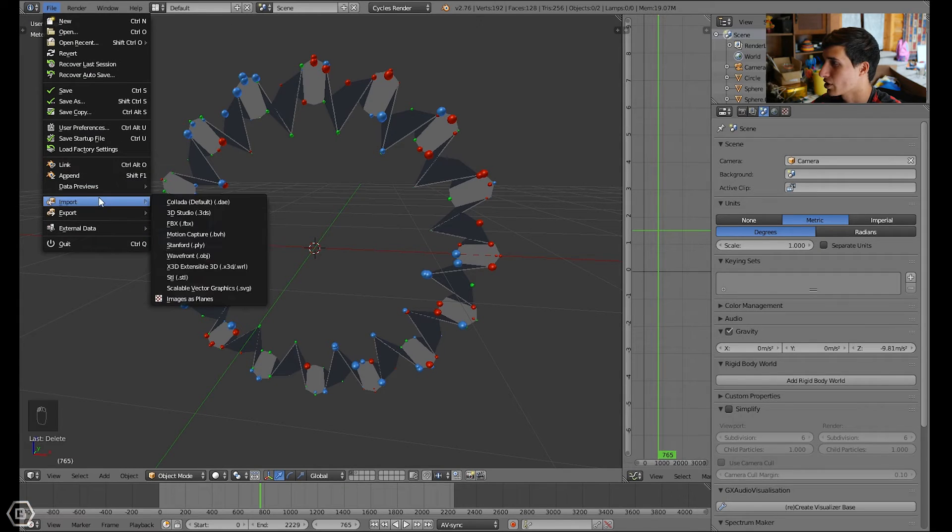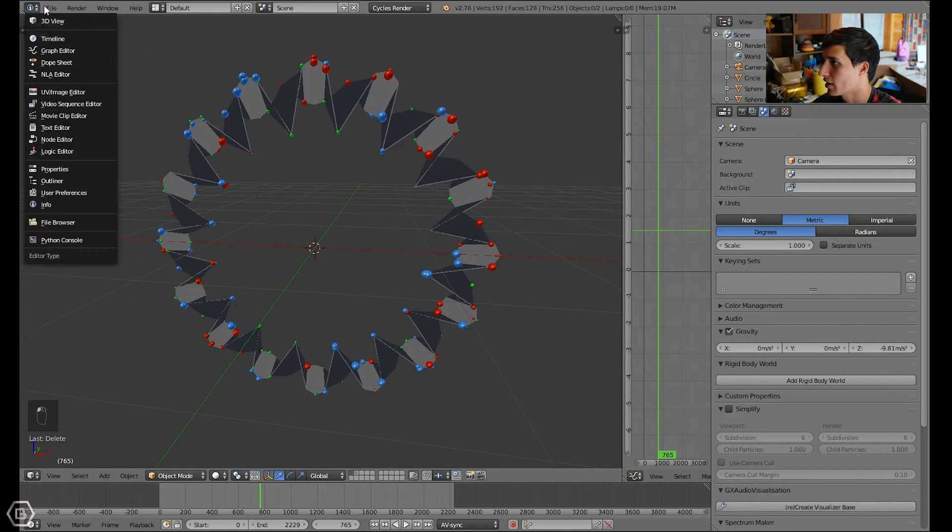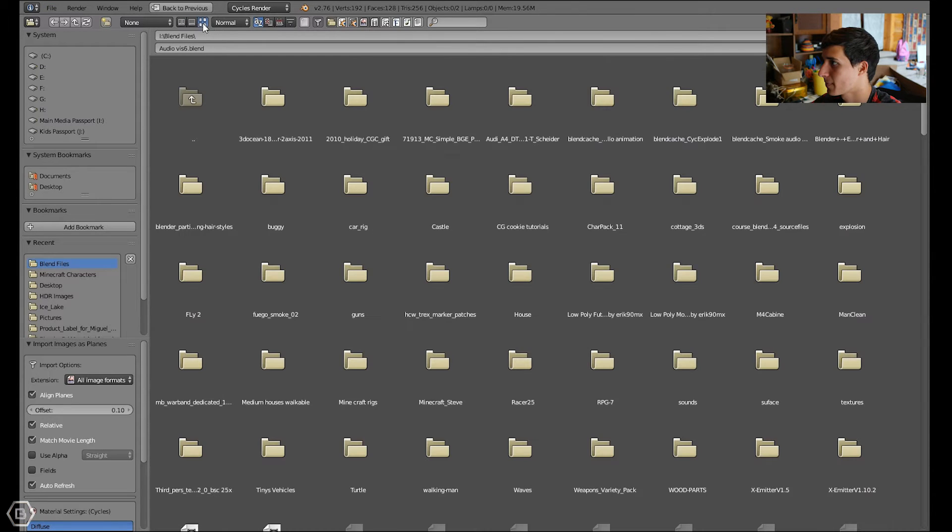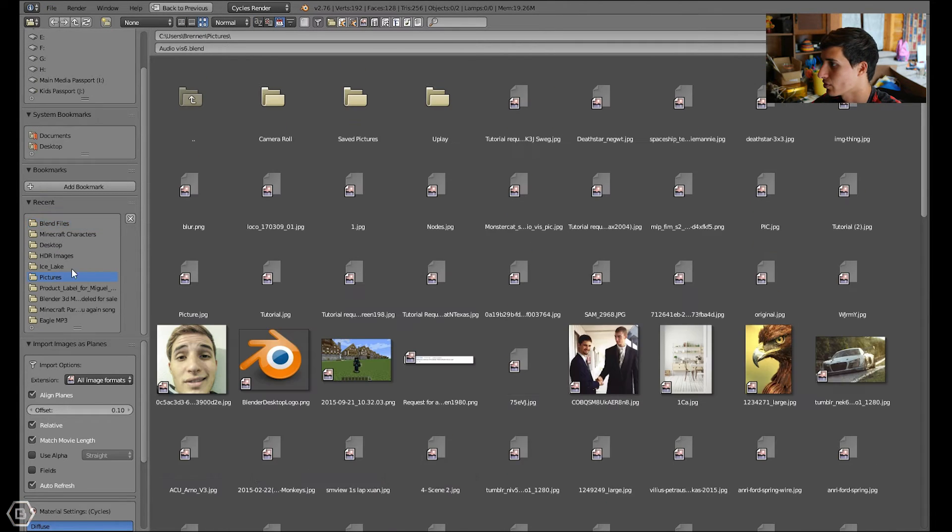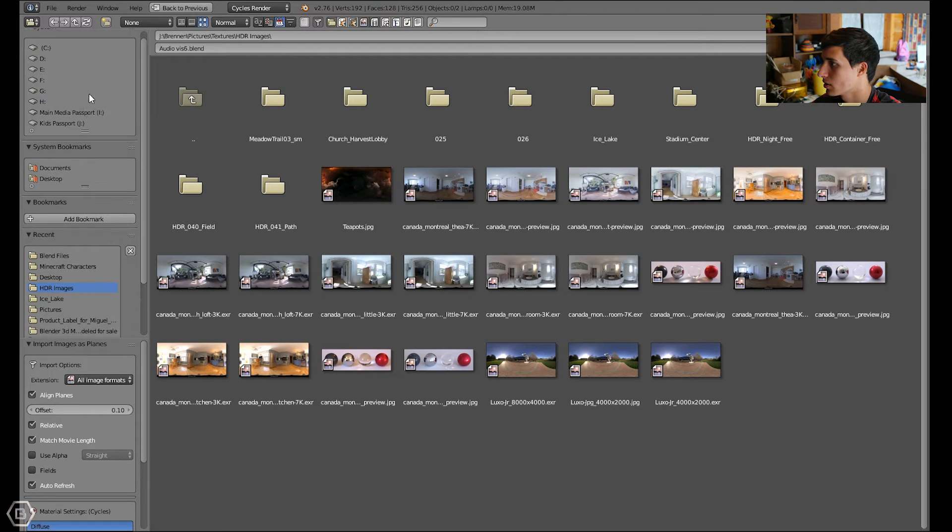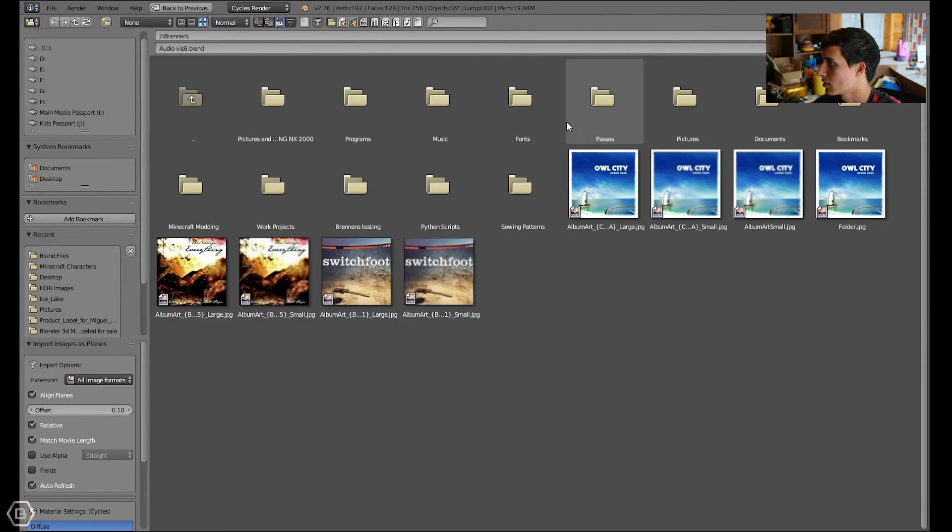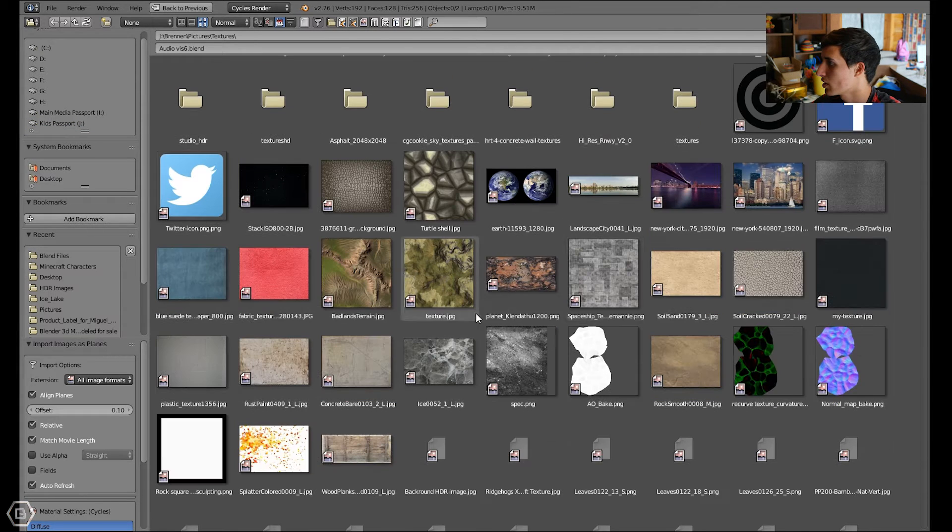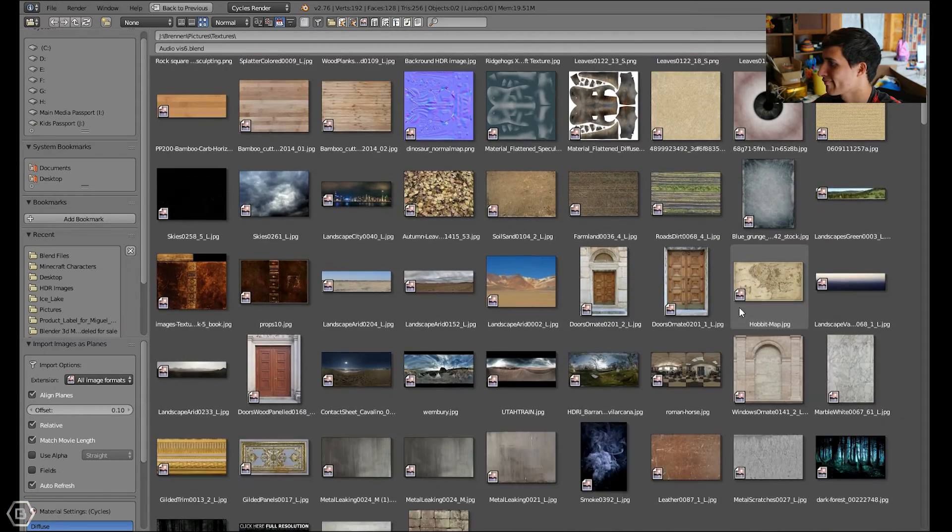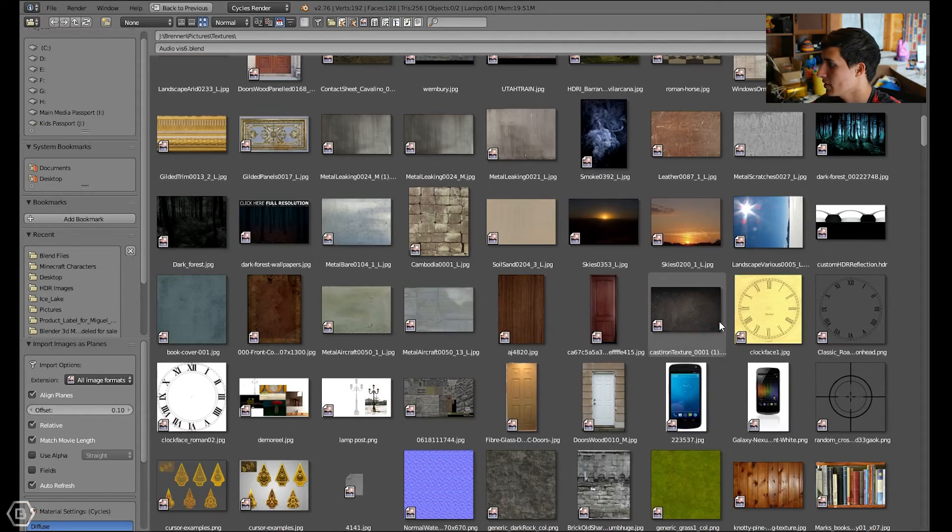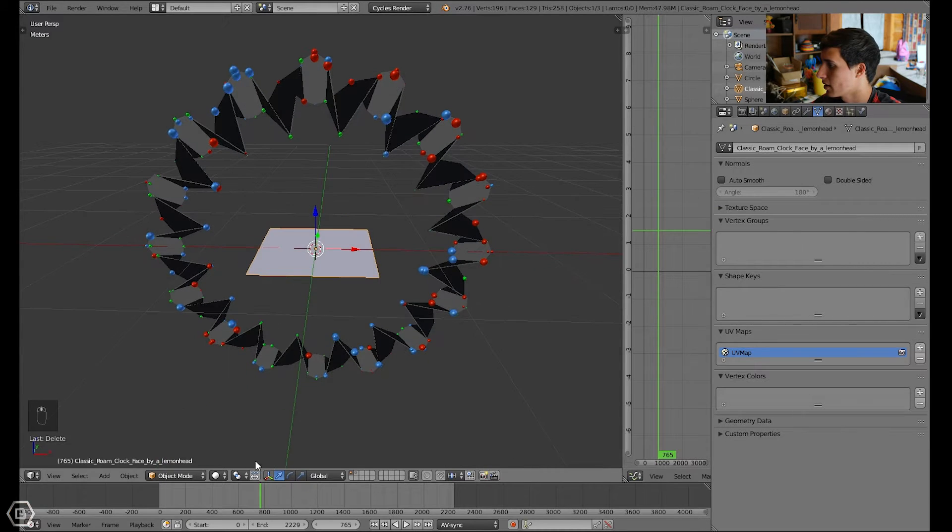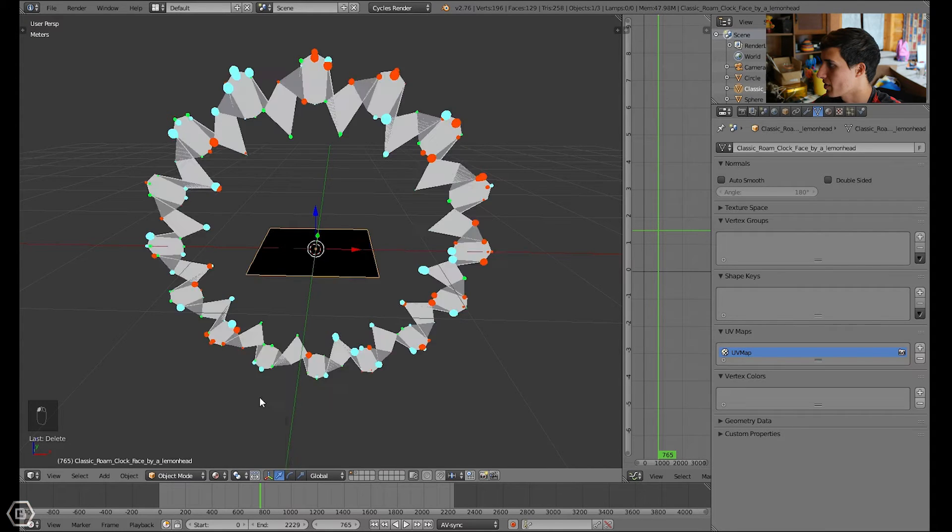If you want to load an actual picture, you could just go to File, Import, and then Images as Planes. Then you could go to an image that you have. I'm gonna go to textures and get a texture that will work. Let's put this clock in the center just to try that out.